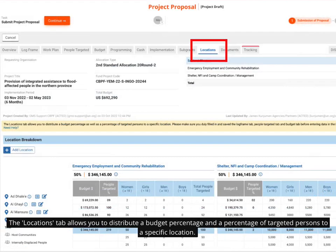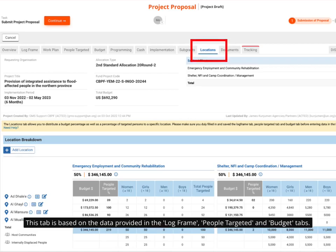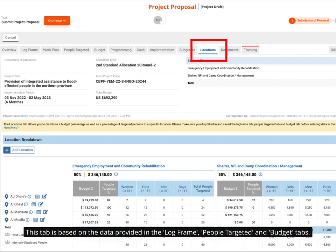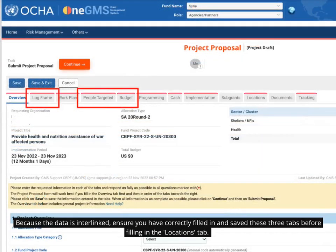The locations tab allows you to distribute a budget percentage and a percentage of targeted persons to a specific location. This tab is based on the data provided in the log frame, people targeted, and budget tabs. The data is interlinked — ensure you have correctly filled in and saved these three tabs before filling in the locations tab.